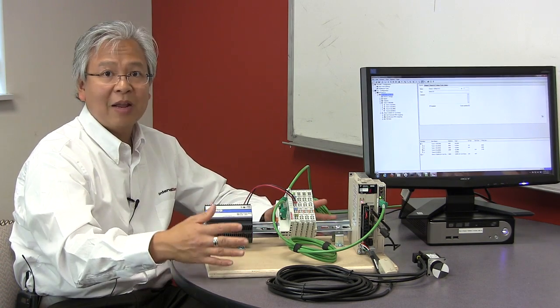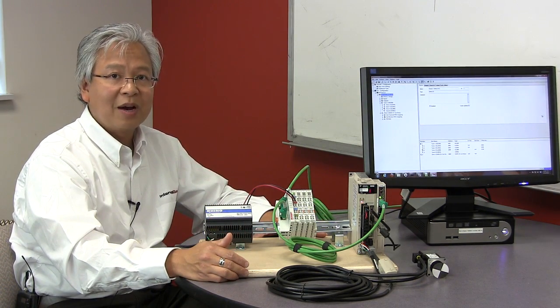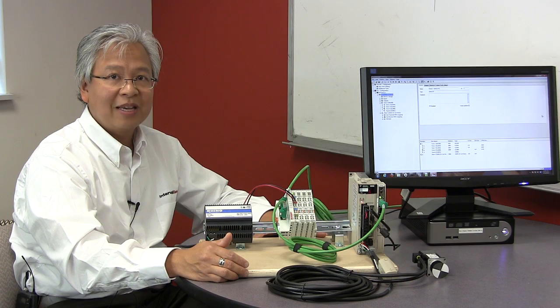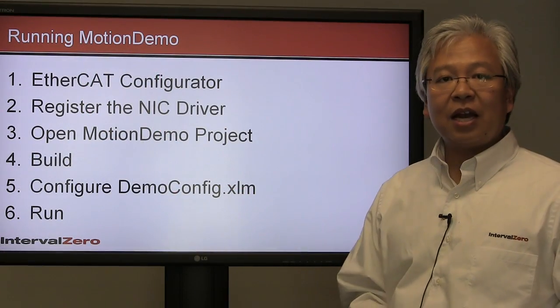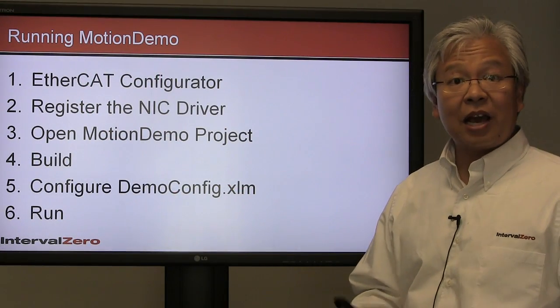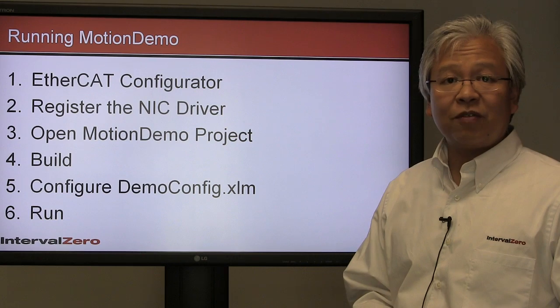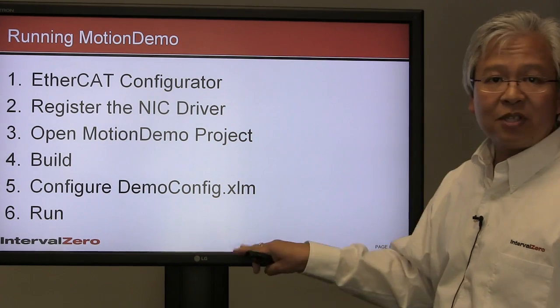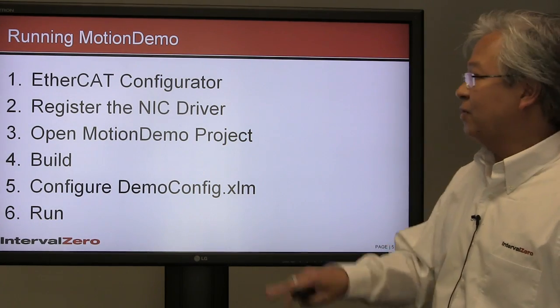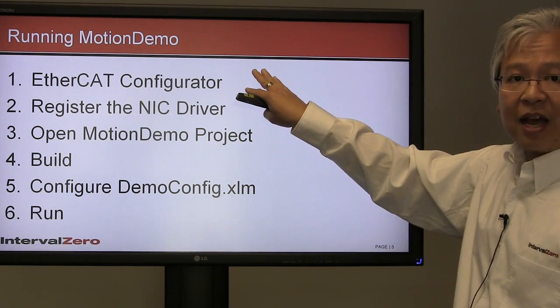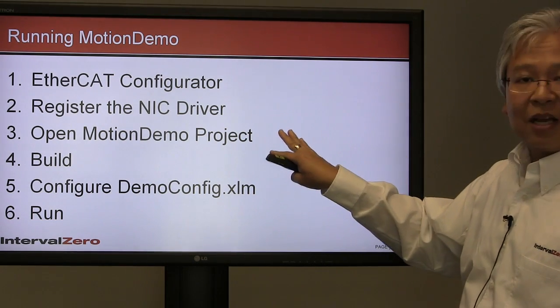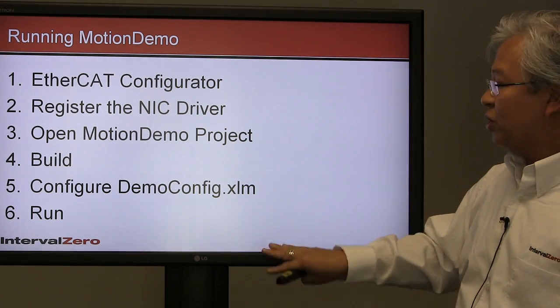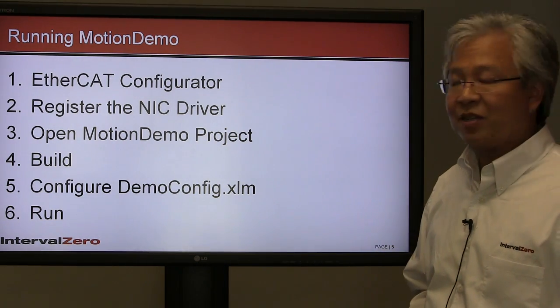To get a motion demo working and the servo motor spinning, there are several steps involved: everything from configuring the EtherCAT network to opening and looking at the source code to actually configuring the parameters of the demo.